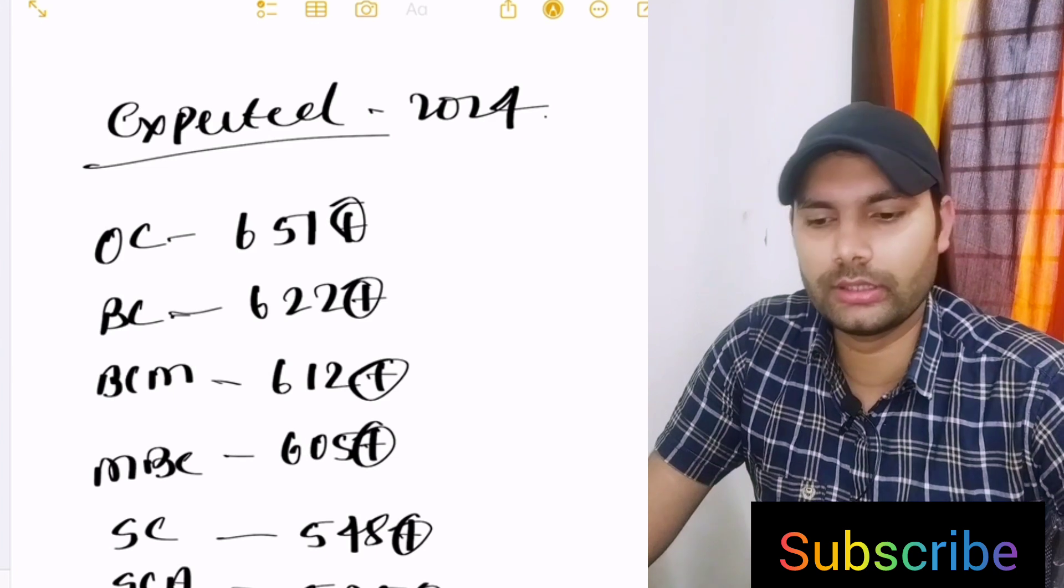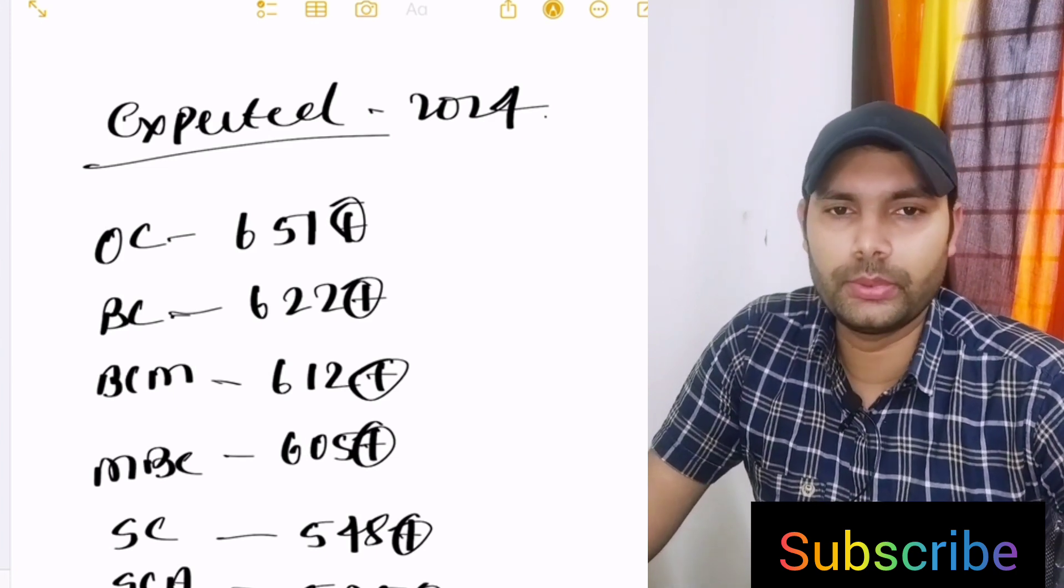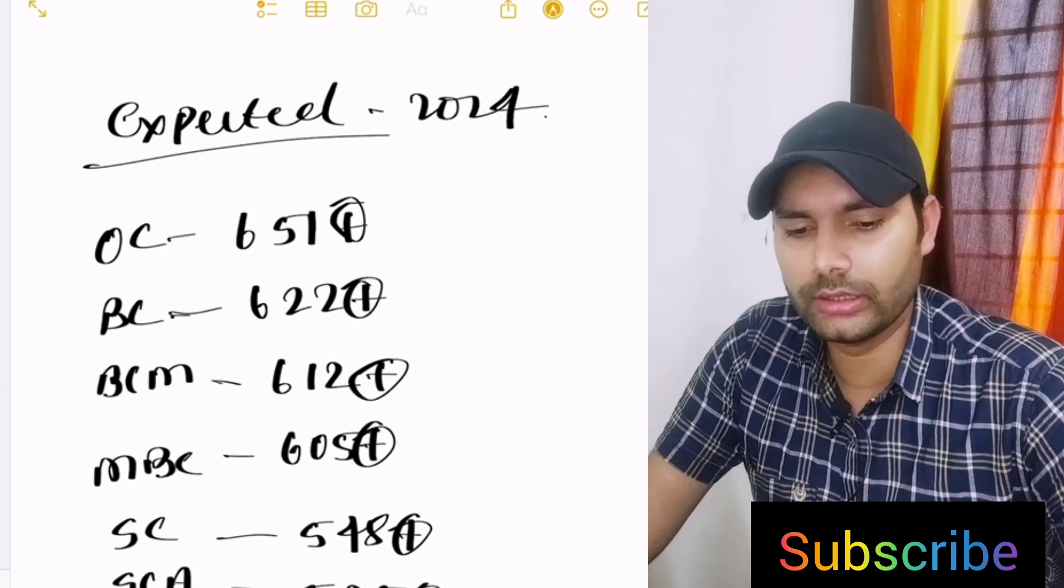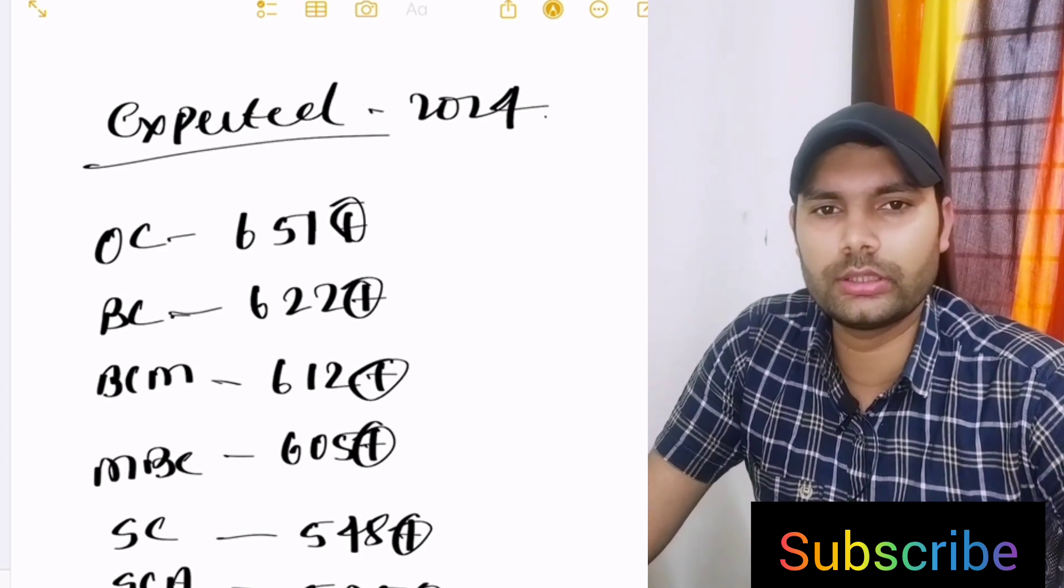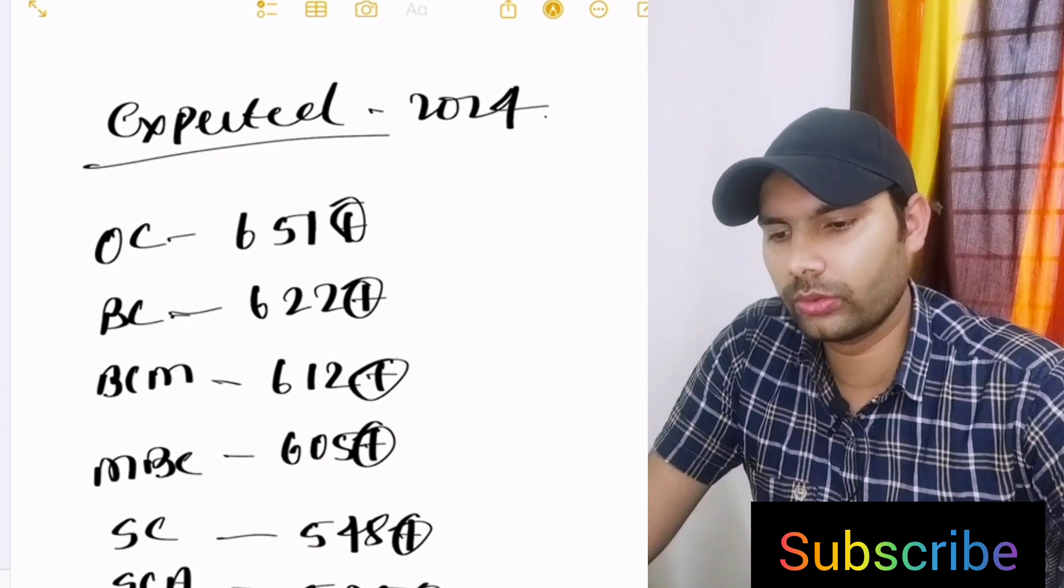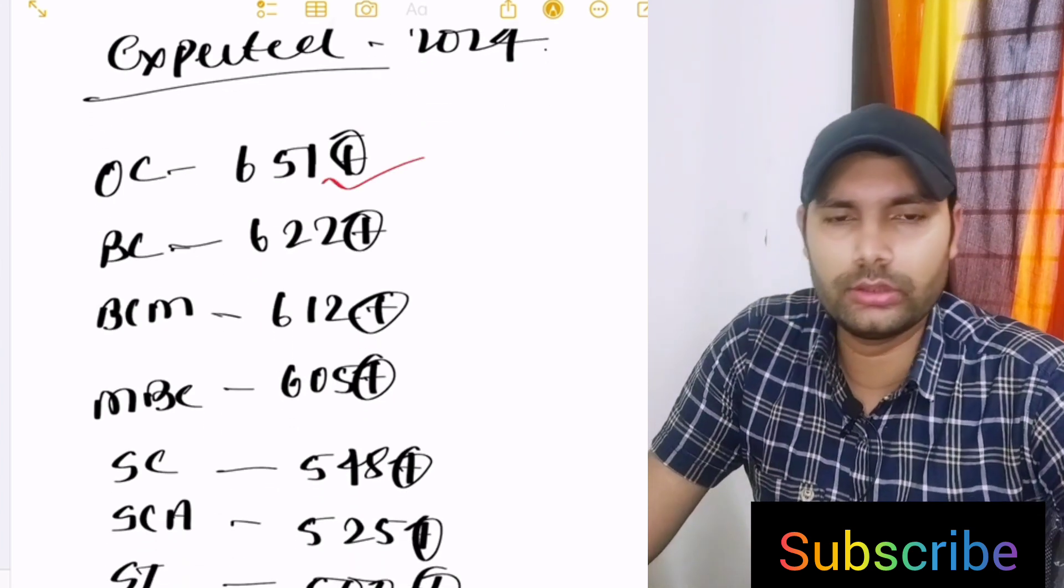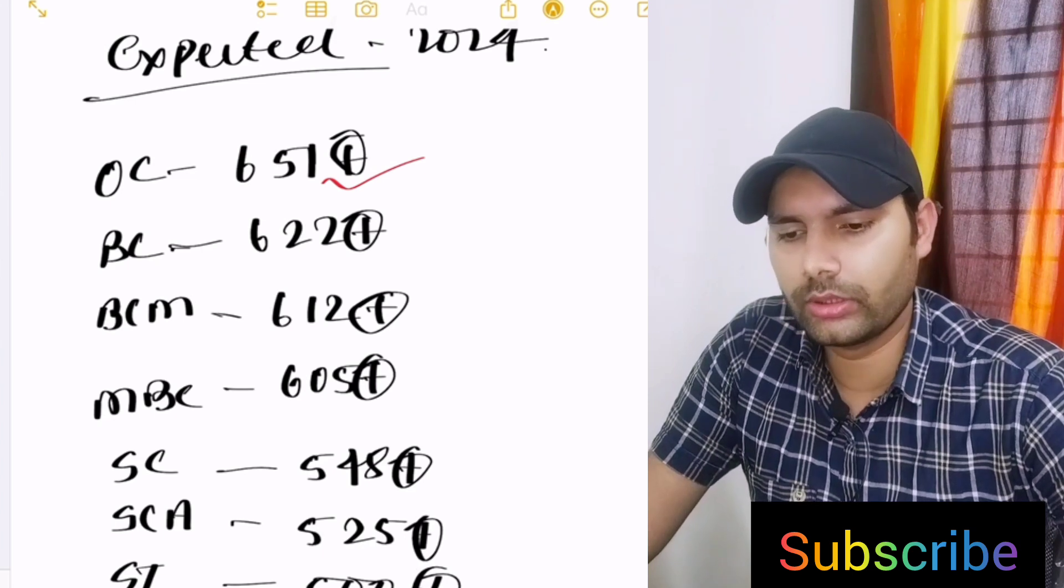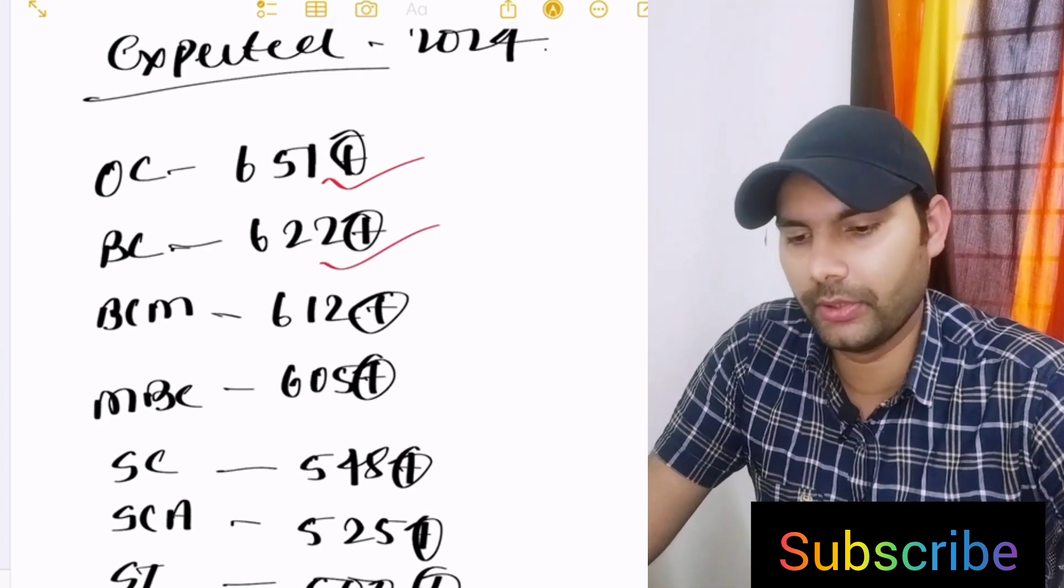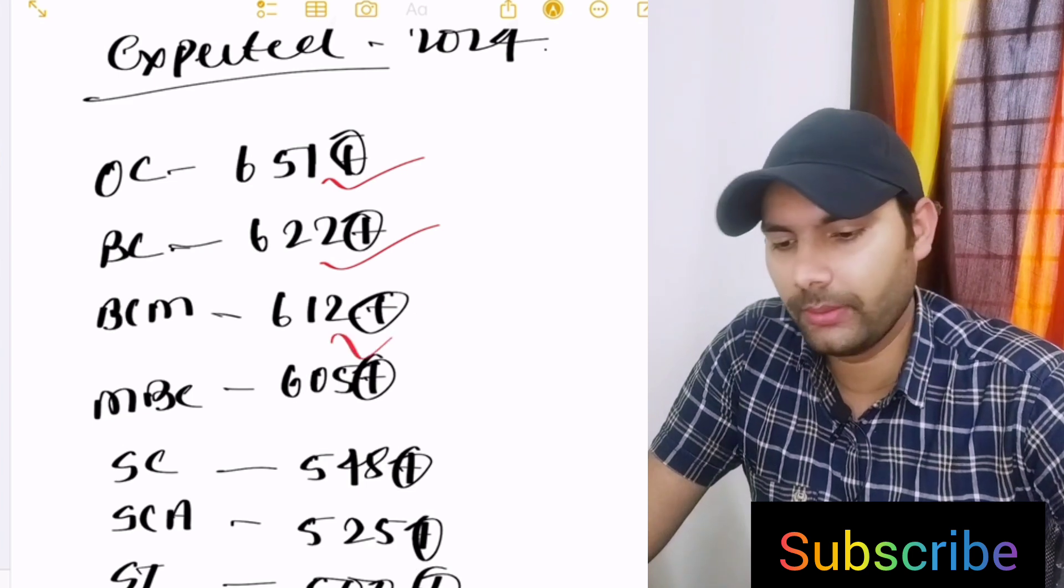Each and every step is going to the Supreme Court and the paper, how is the paper. 25% this time syllabus is reduced, so the cutoff is going higher. OC category we think 651 and above, BC category 620, 622 even though 625, and BCM 610 to 612.